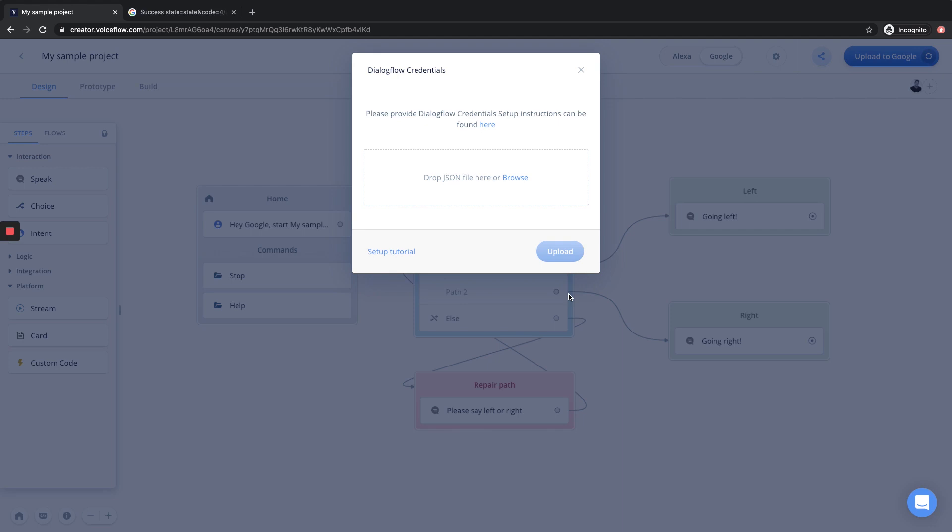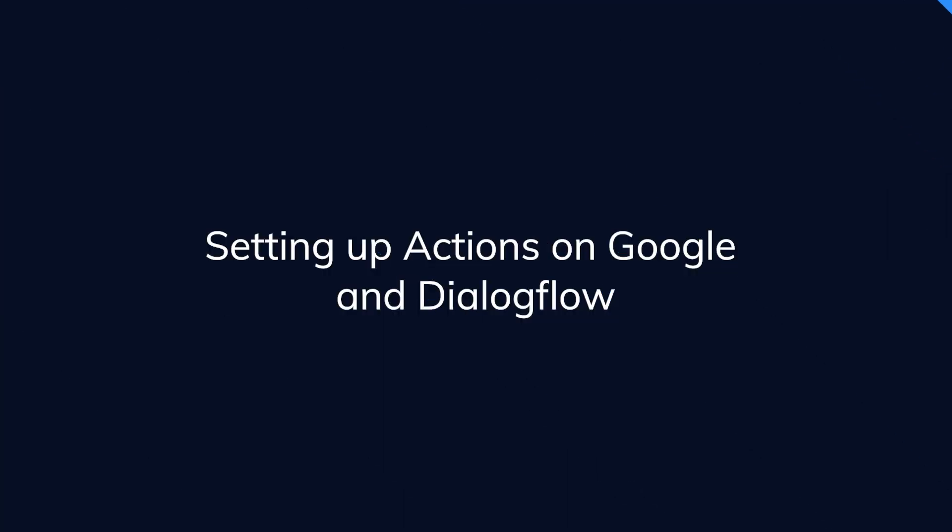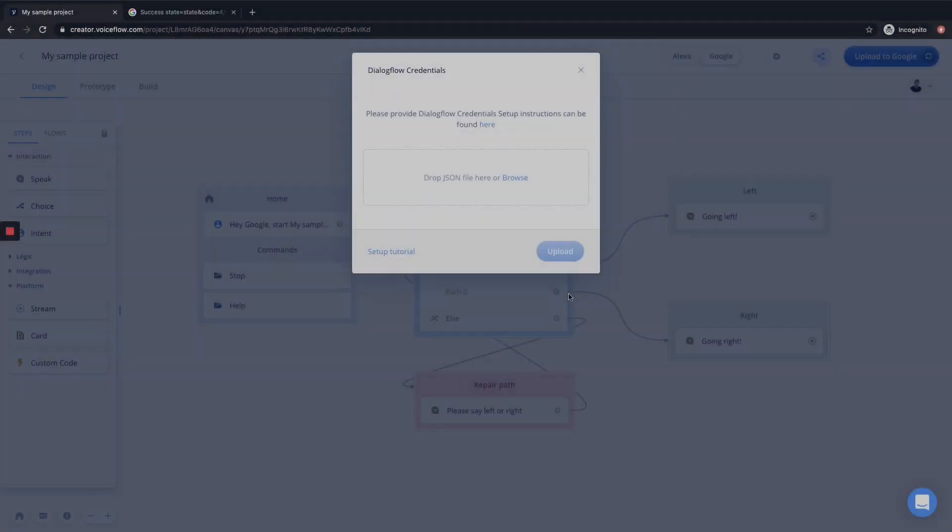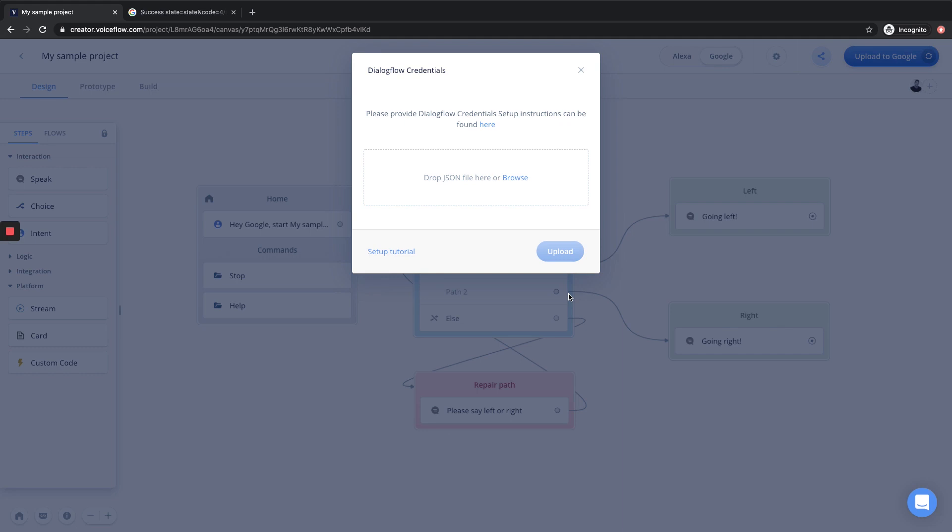Awesome. So if you have done that successfully, you will be brought to another modal where we will now want to link our Dialogflow credentials. If this is your first time working with Google Assistant, know that Dialogflow is the NLP, NLU or the natural language processing and understanding that powers Google Assistant actions. And so that is why you need to create both an Actions on Google account and a Dialogflow account to be able to test your projects on Google.